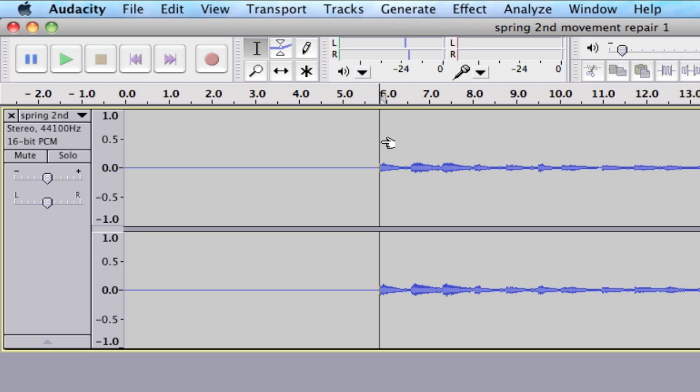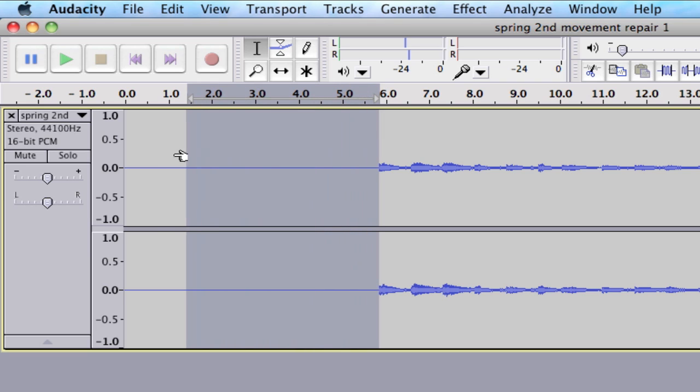I'll click my mouse, keep the mouse held down with the left mouse button, and drag this all the way over to the very beginning of the audio file. As you can see, this grayed-out area shows me what section of the audio file I've selected.